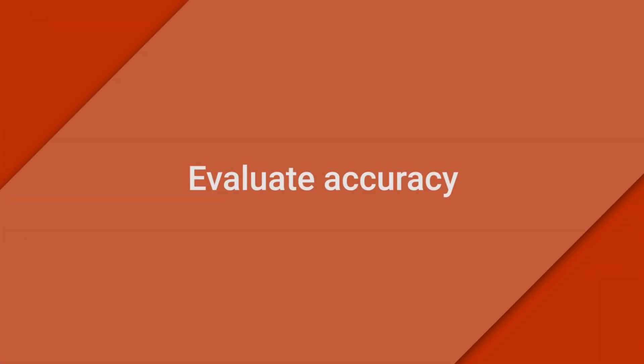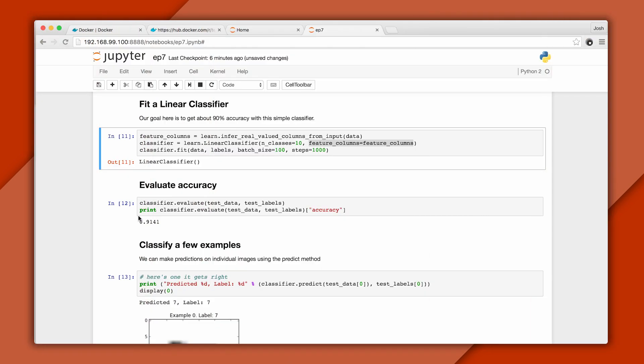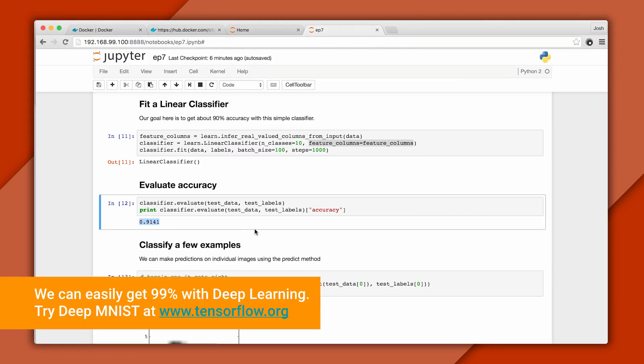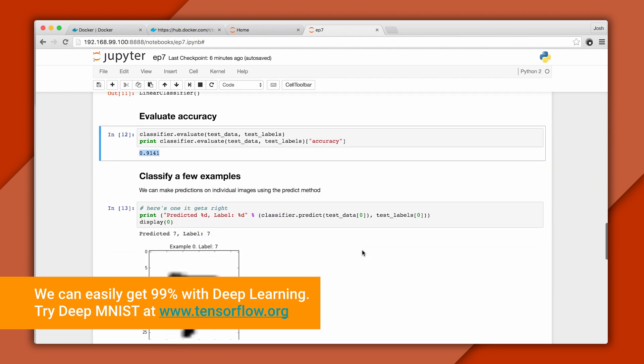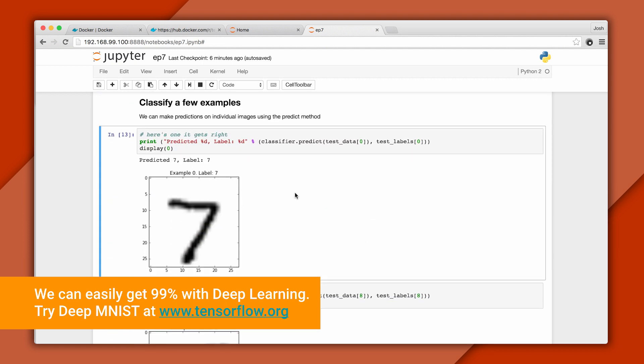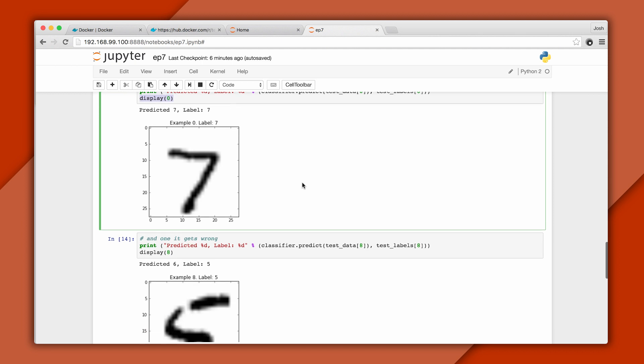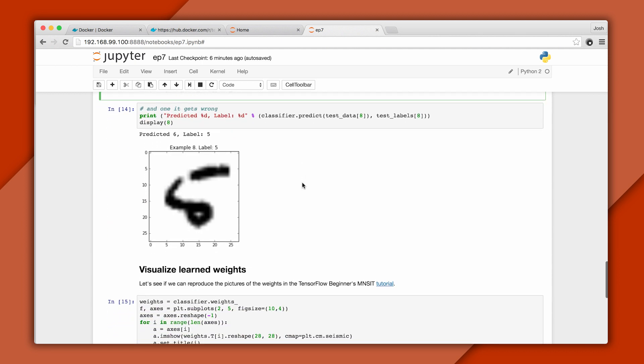Once we have a trained model, we can evaluate it. Using the evaluate method, we see that it correctly classifies about 90% of the test set. We can also make predictions on individual images. Here's one that it correctly classifies, and here's one that it gets wrong.